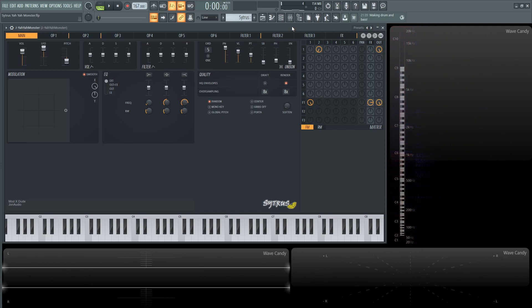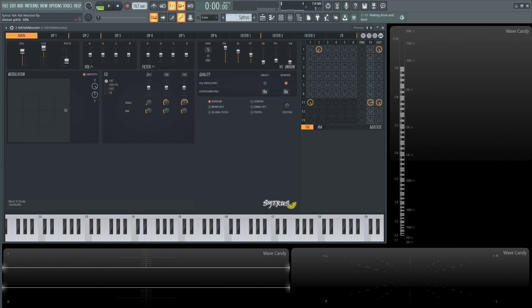So the way we get there is drop this down by one octave here on the pitch and then let's go over to the order. So I have an order of five here and for the panning it is 100 percent, for the volume is 75, for the pitch is 50, for the sub level zero, and then the phase is going to be 13 percent and then the envelope is going to be at zero.